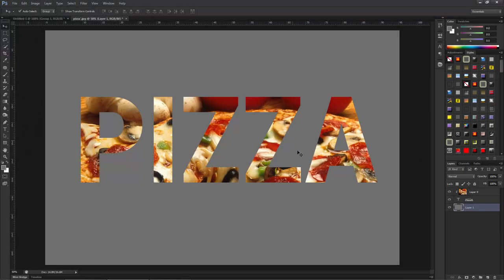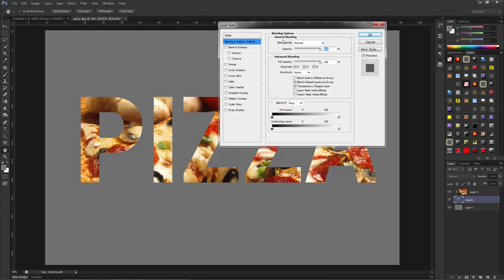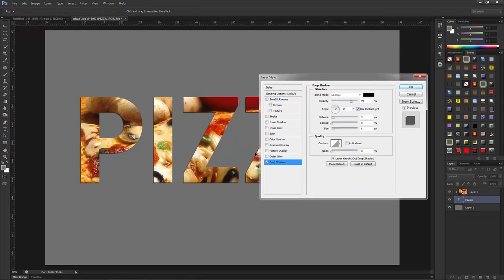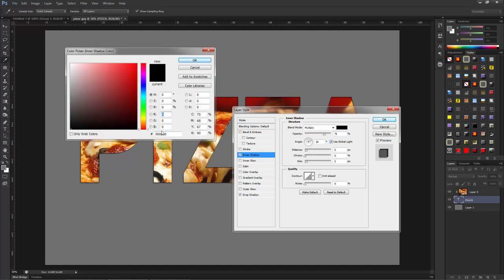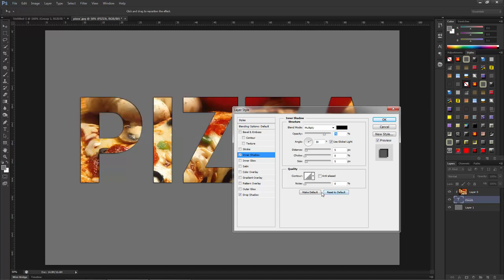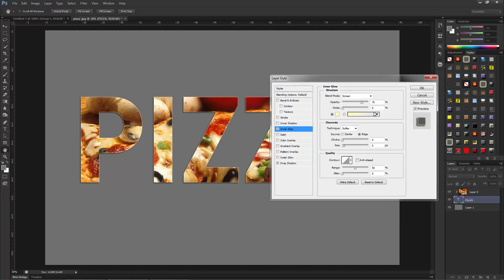If I want, I can make some more adjustments to the text. I am going to the blending options and choosing 'Drop Shadow' and also 'Inner Shadow', and I am changing the inner shadow color to off-white — sorry, inner yellow. Now I am choosing its color as off-white and increasing the size a little bit.